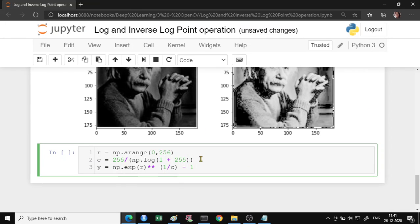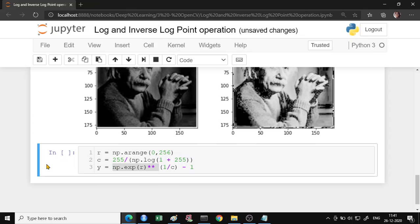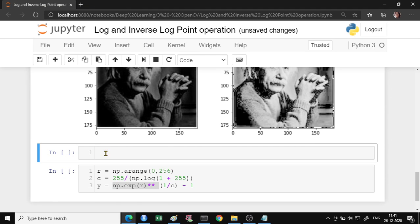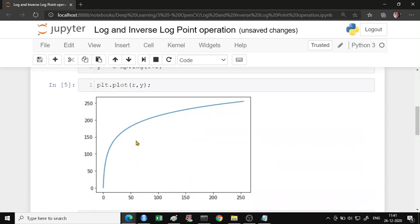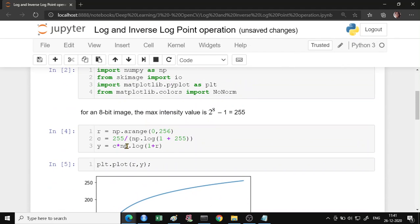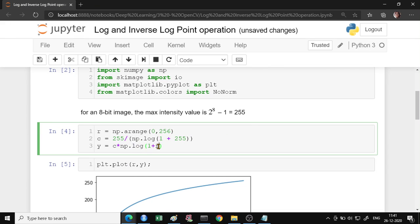So inverse would be, inverse of log is exponential, exponential raised to 1 upon constant. So when it was your log transformation, what we did was, we took the log of your input image pixel intensity and we multiplied it by constant.